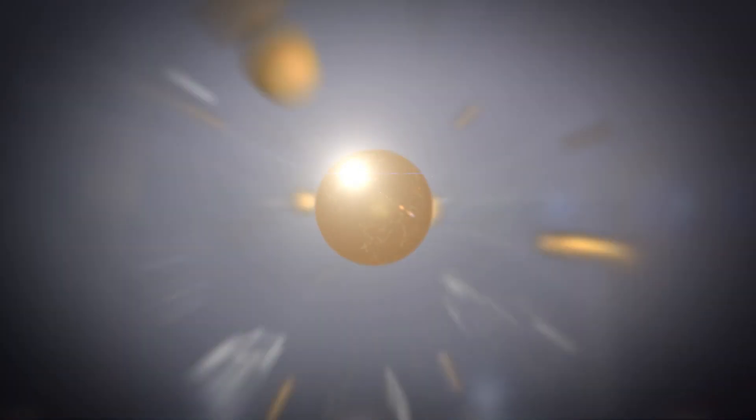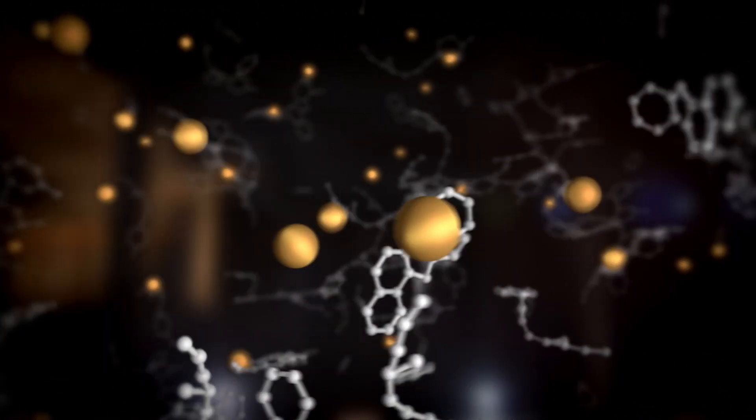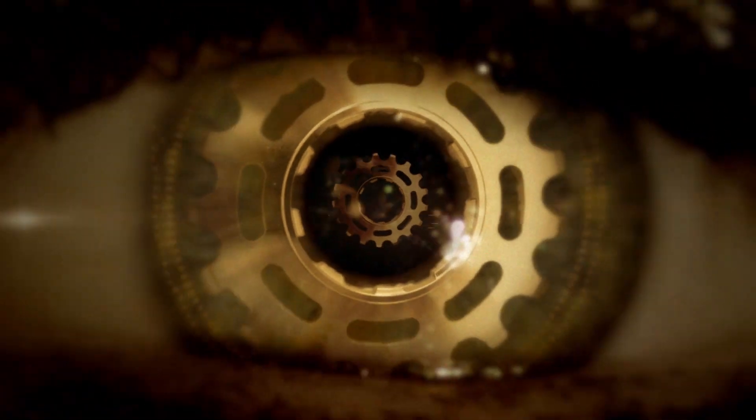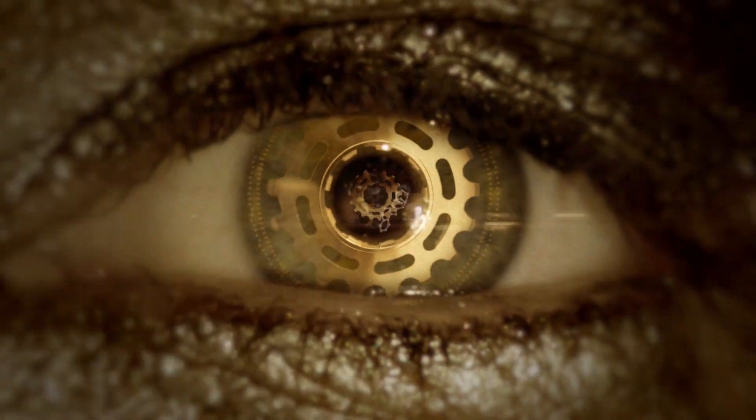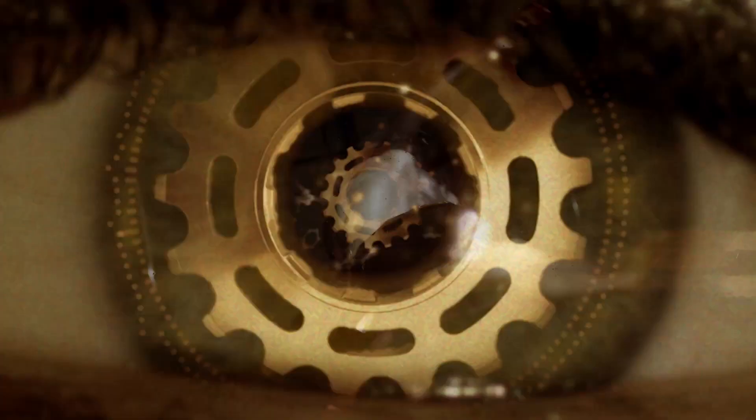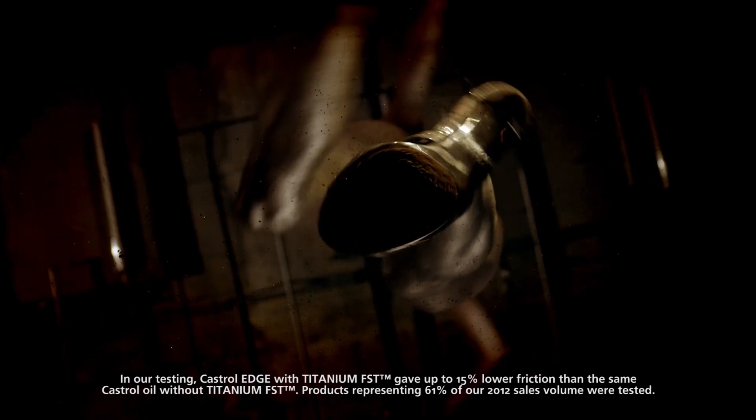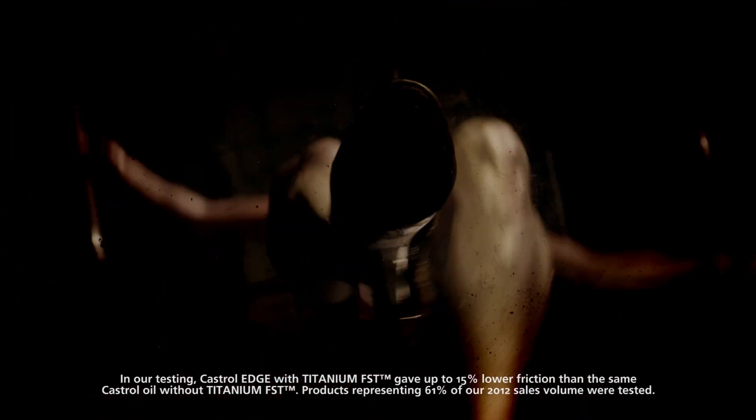A new oil technology from Castrol, Titanium Fluid Strength Technology, doubles the strength of Castrol Edge, keeping strong for longer and reducing friction by up to 15%.